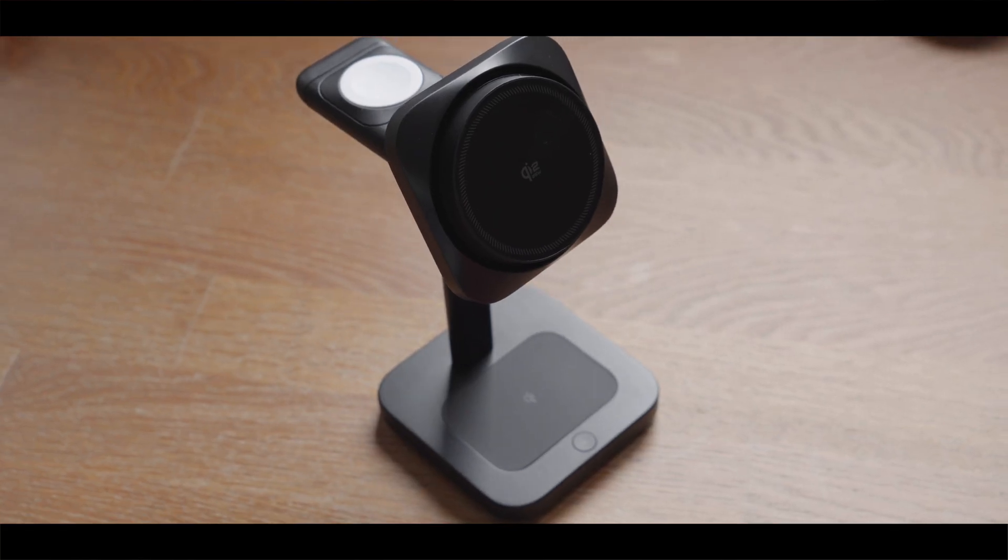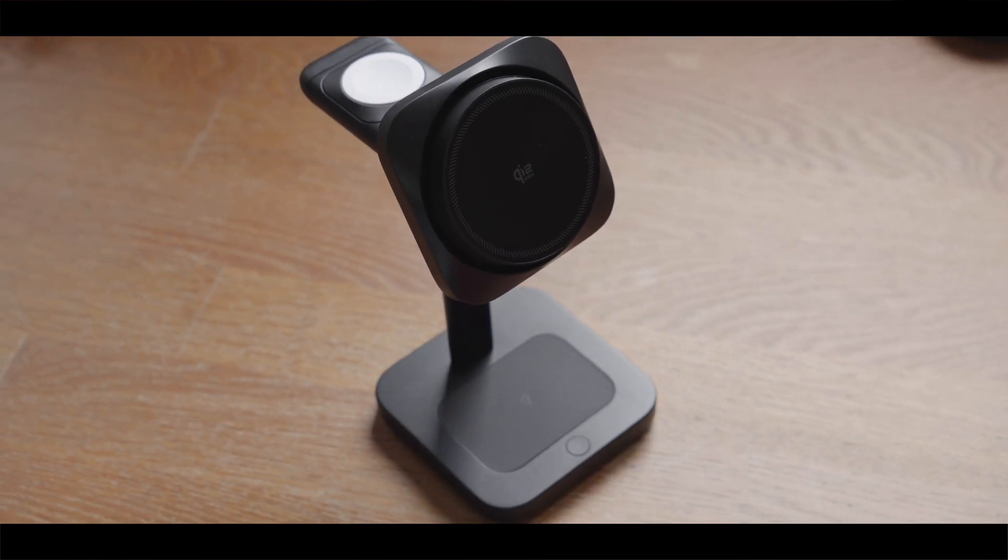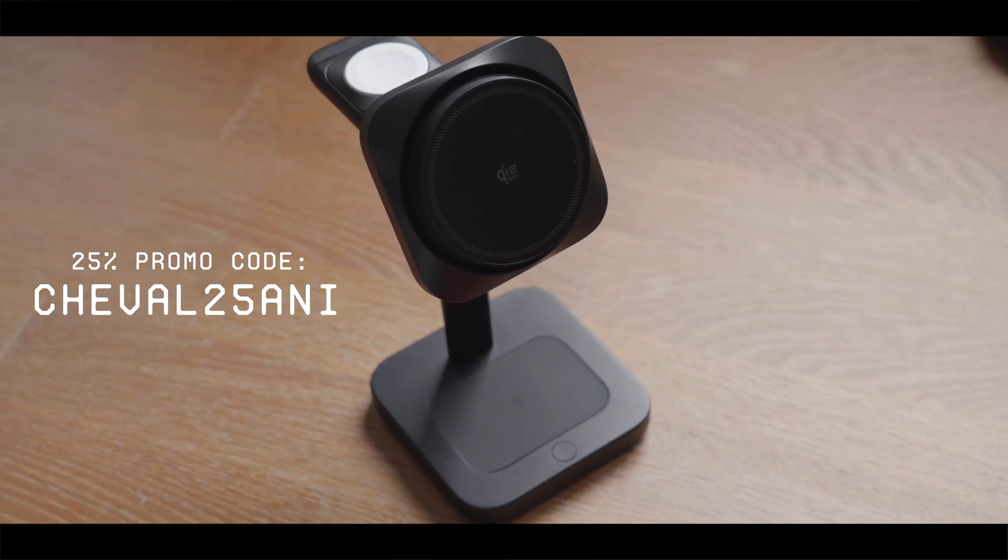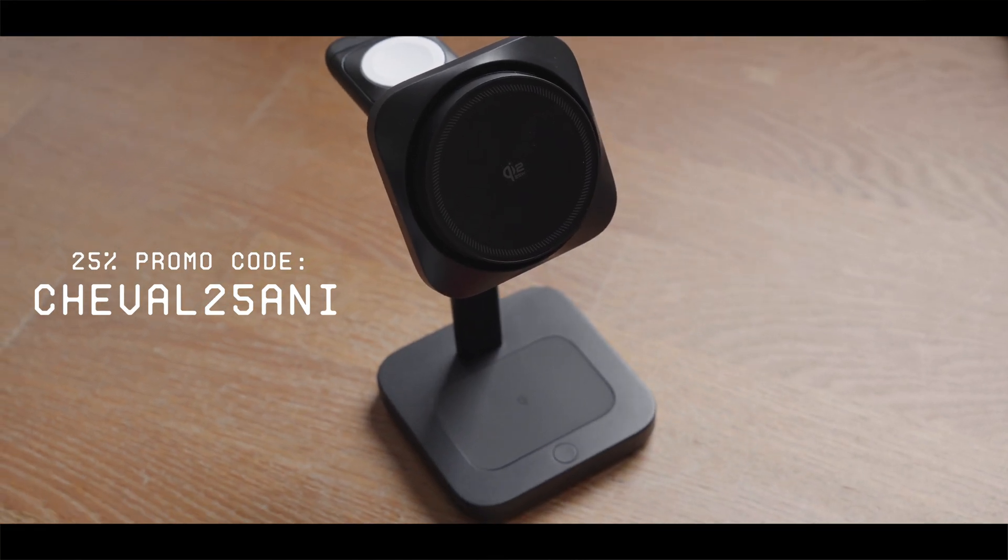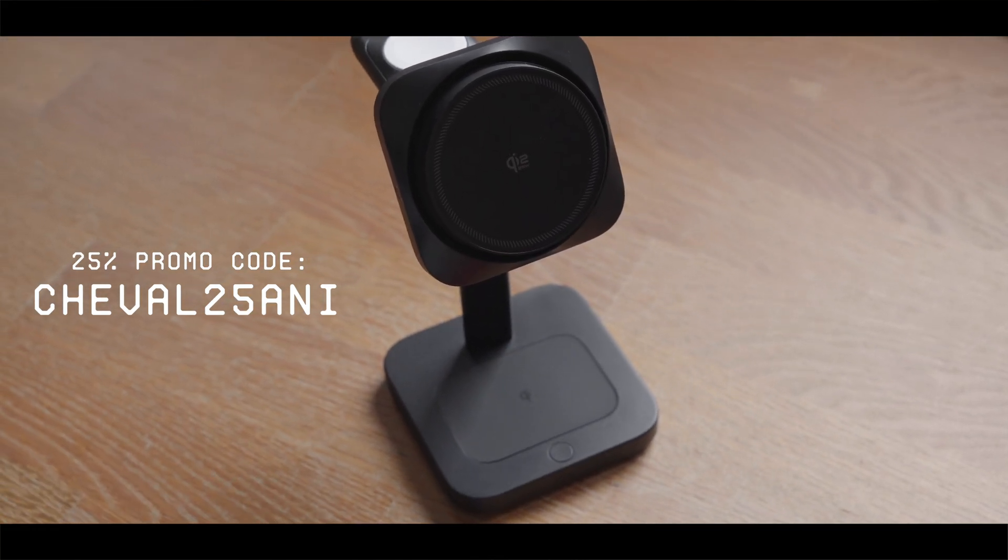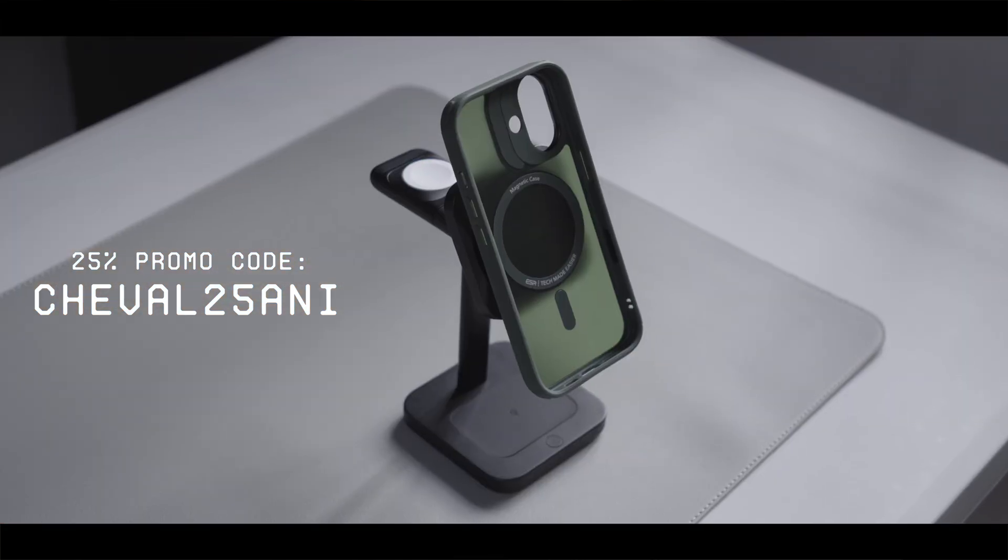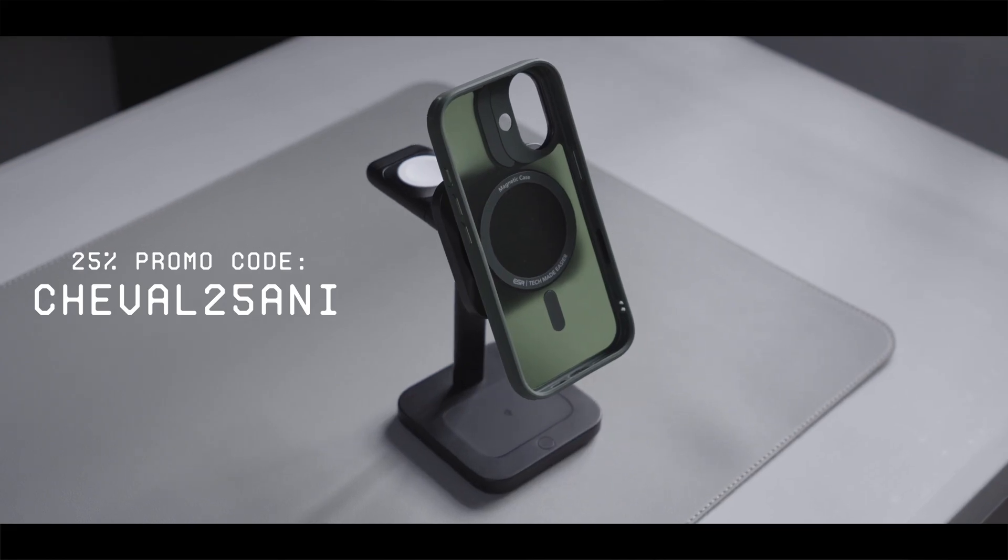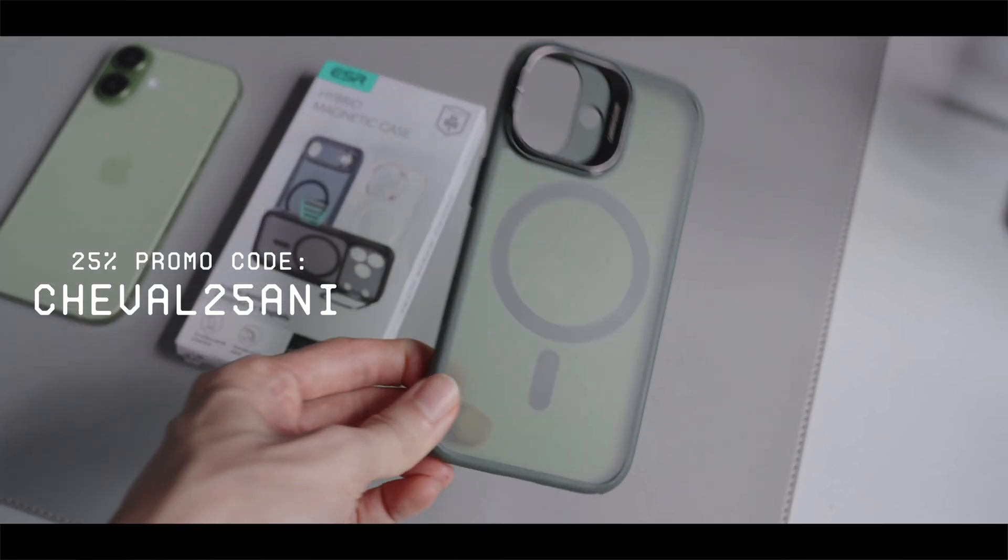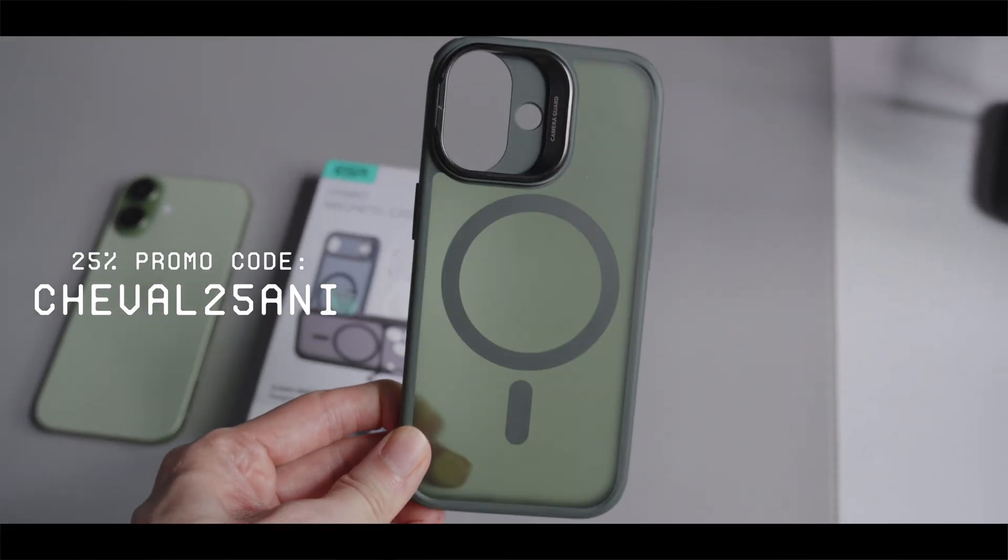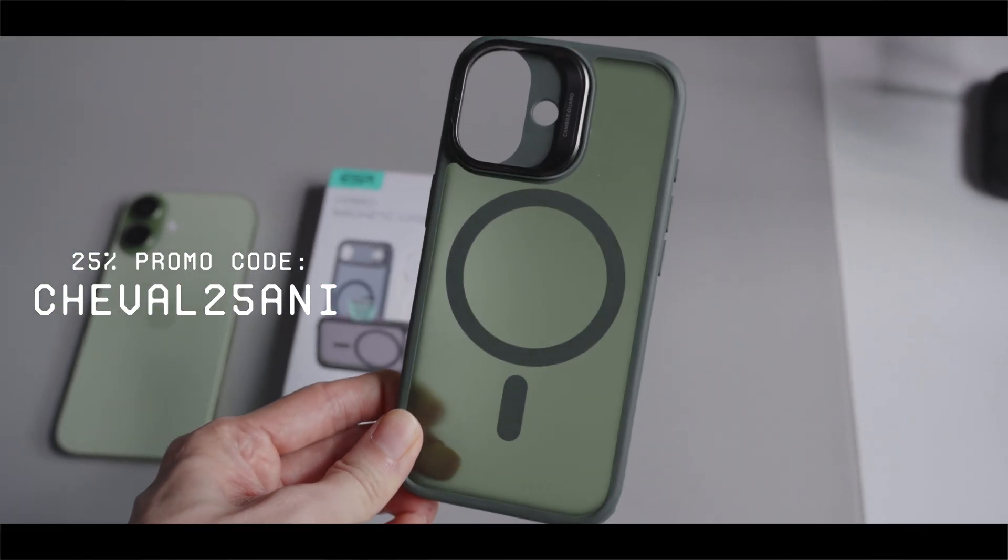Anyway, if you're interested in this charger, I do have a 25% promo code and an affiliate link in the description below for you to check out the charger. The promo code can be applied to any ESR product, including the ESR Classic Hybrid Phone Case that I use during my testing.